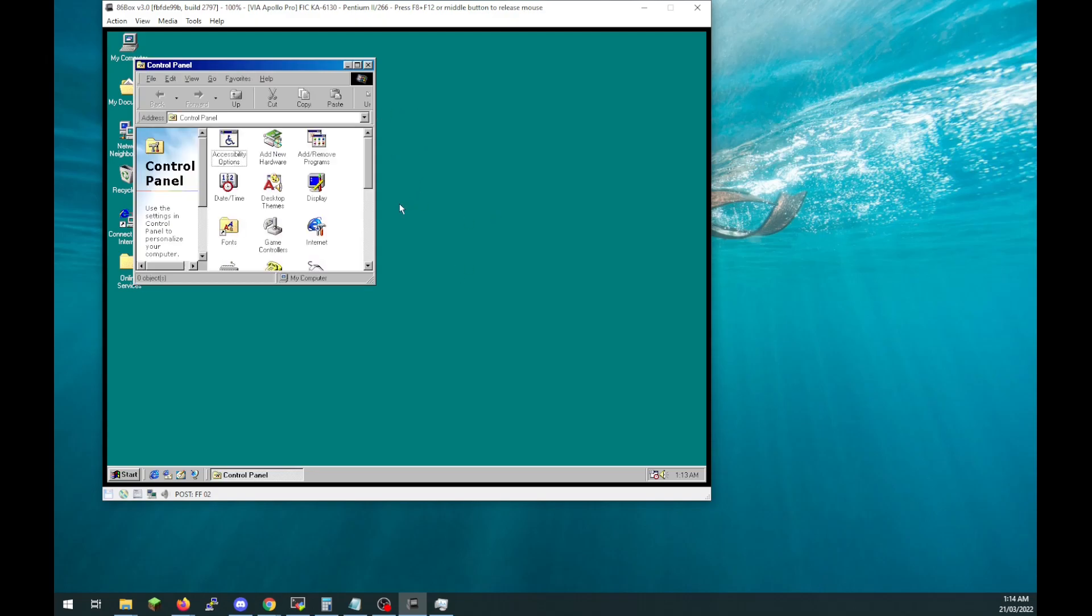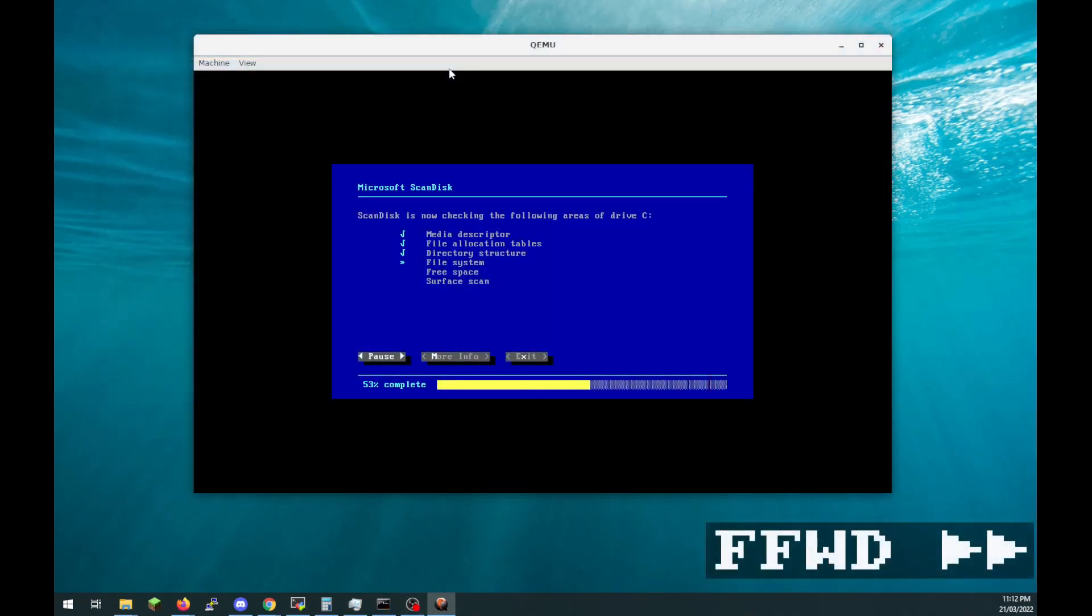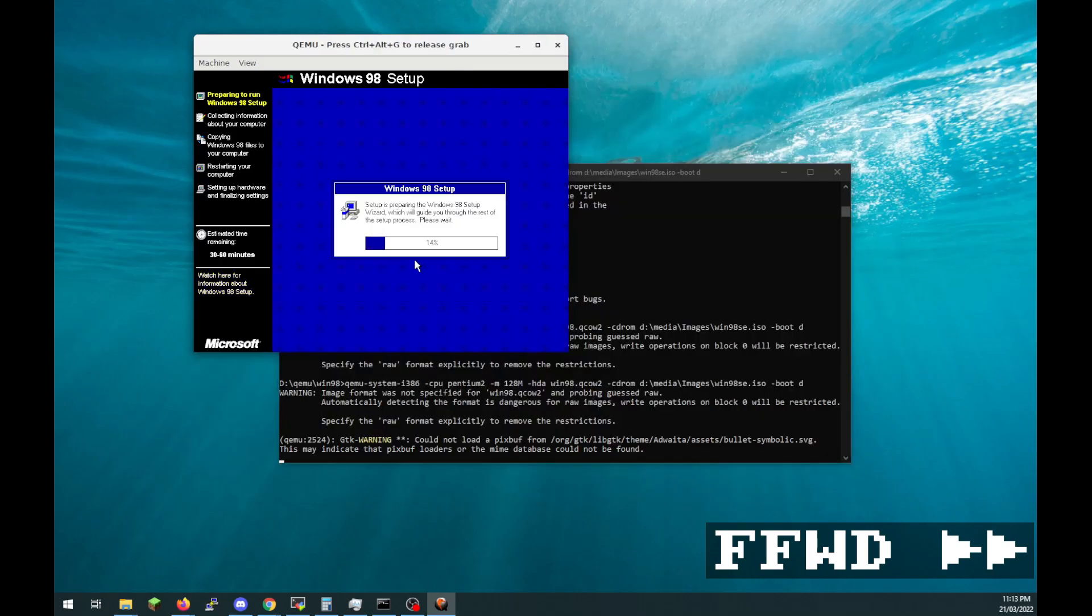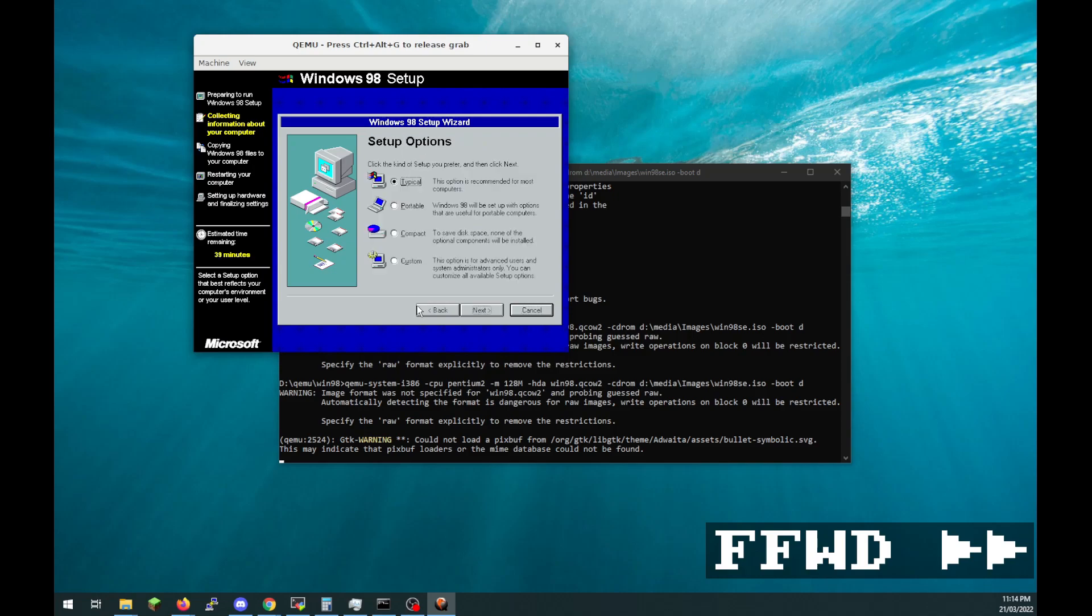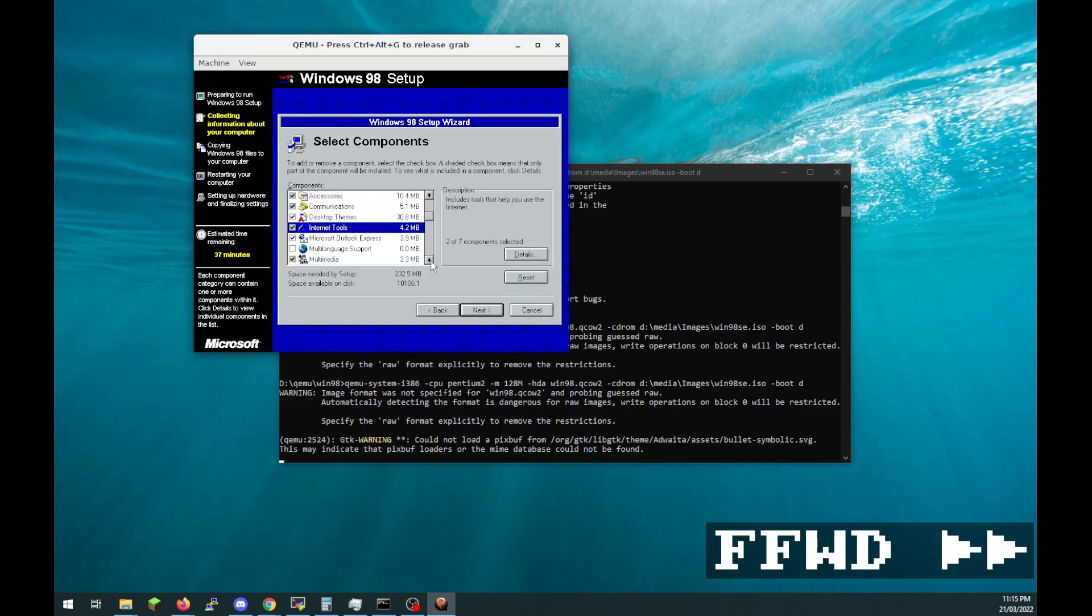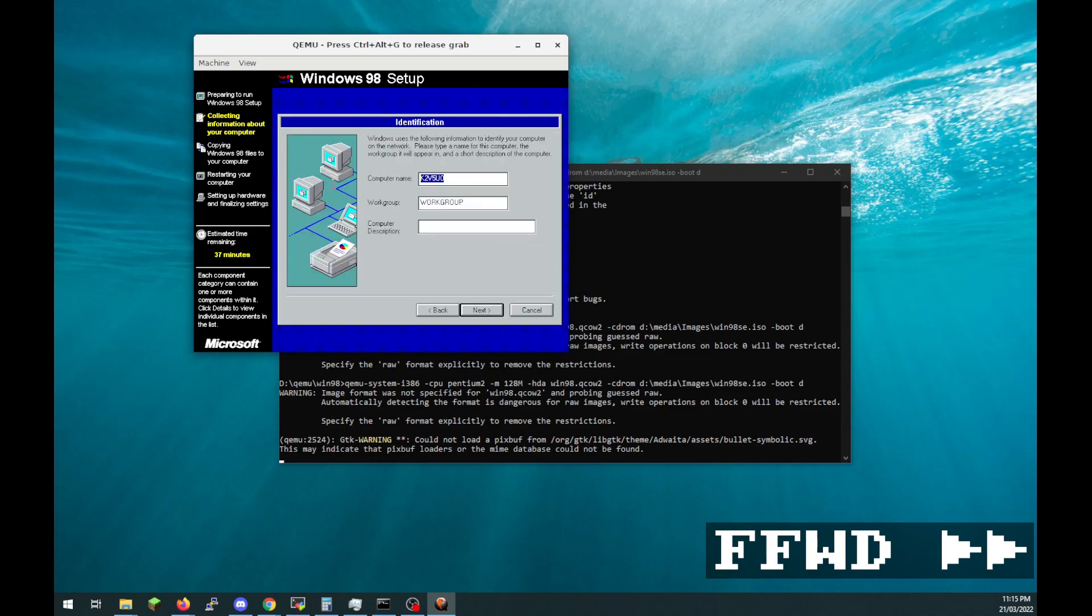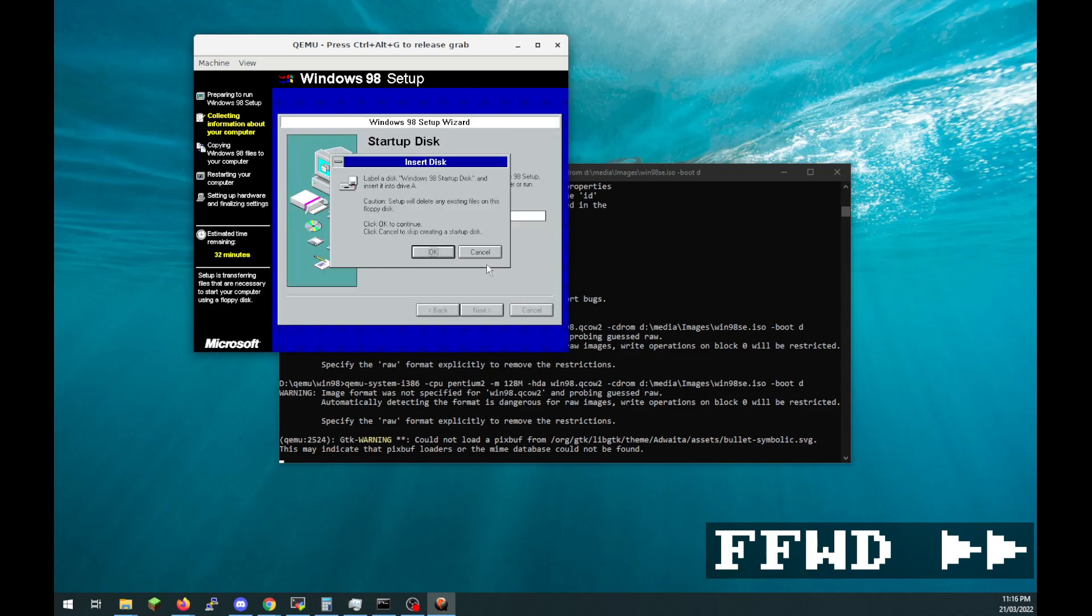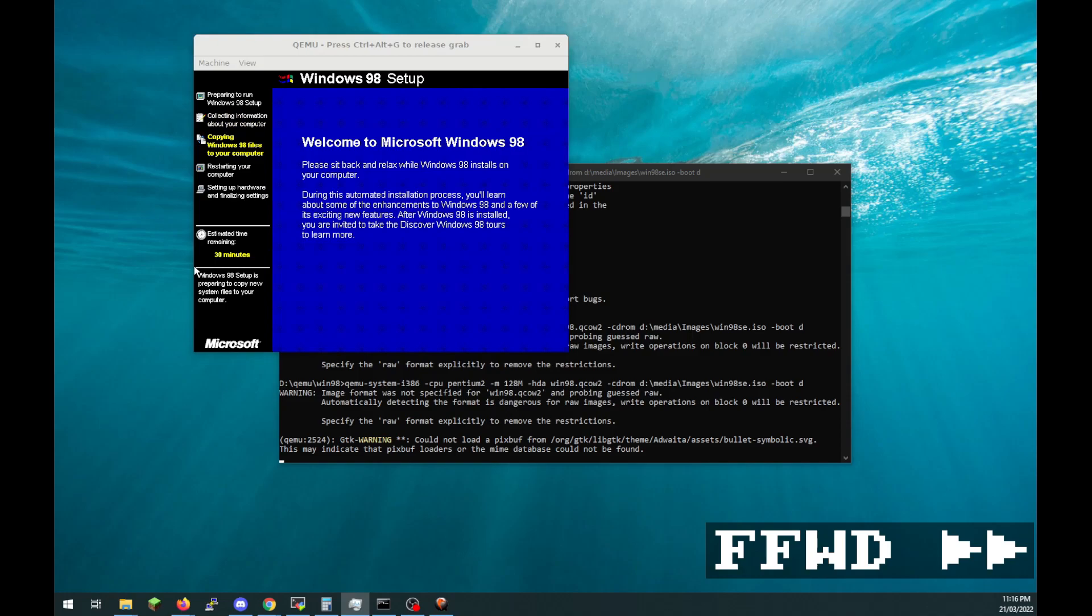After initial failure with 86box he tried QEMU, which he has used for emulating Spark systems in the past. It was fast enough, but Windows 98 wouldn't boot properly not long after install. It could be that some of the emulated hardware isn't supported on the old OS. There didn't seem to be an obvious way to fix it.